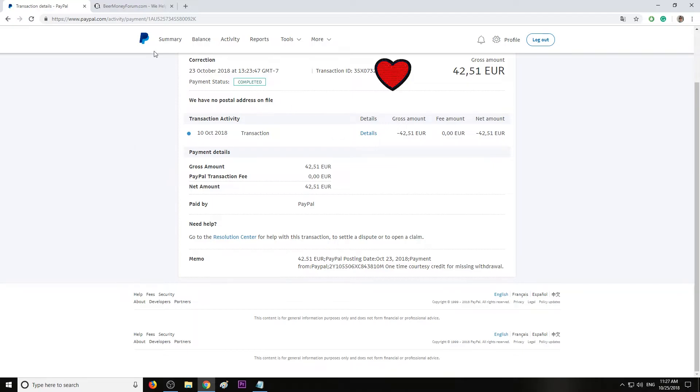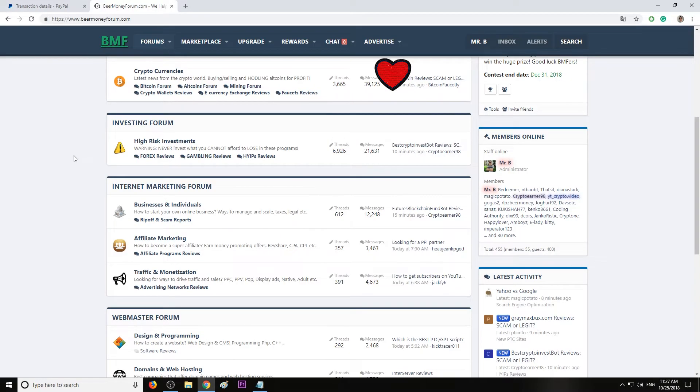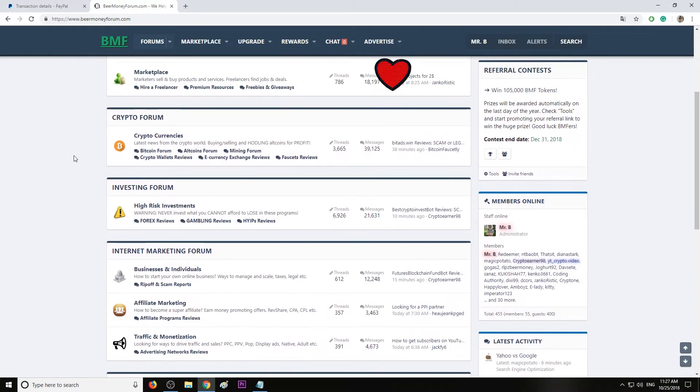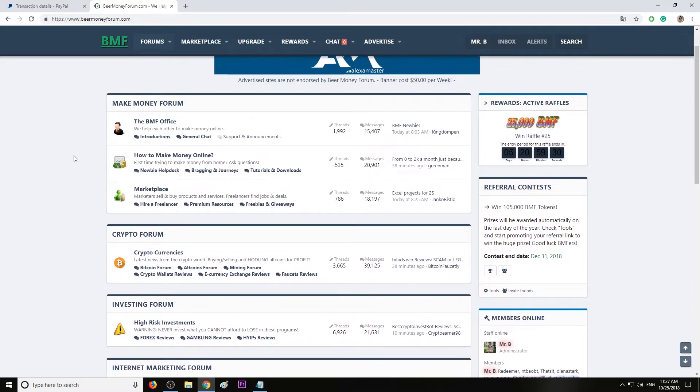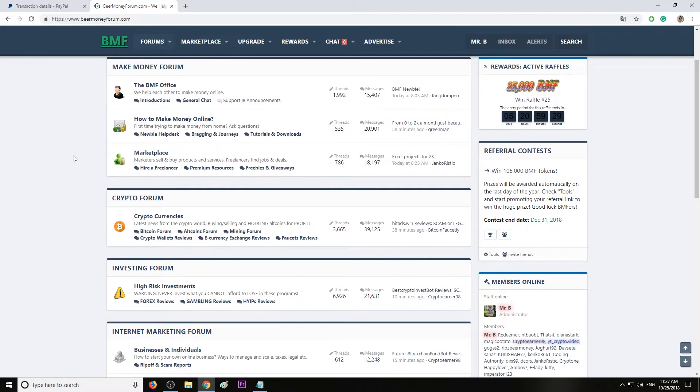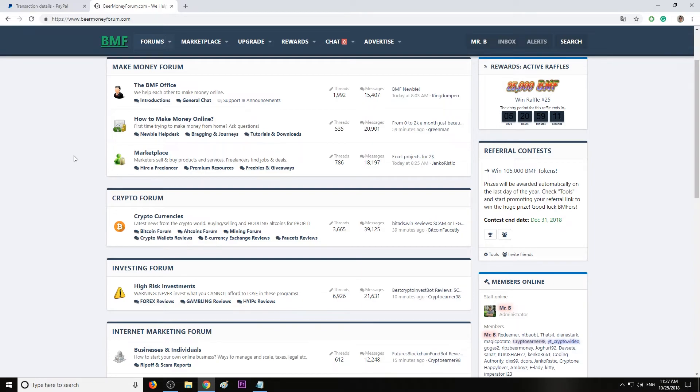Guys, this is it, this is the video. Remember, if you really want to make money online, you can join us at Beer Money Forum.com, the place where we talk about legit ways to make money, real stuff. We talk about cryptocurrencies, high-risk investments, how to start a business, how to create a website, how to optimize it and rank number one on Google.